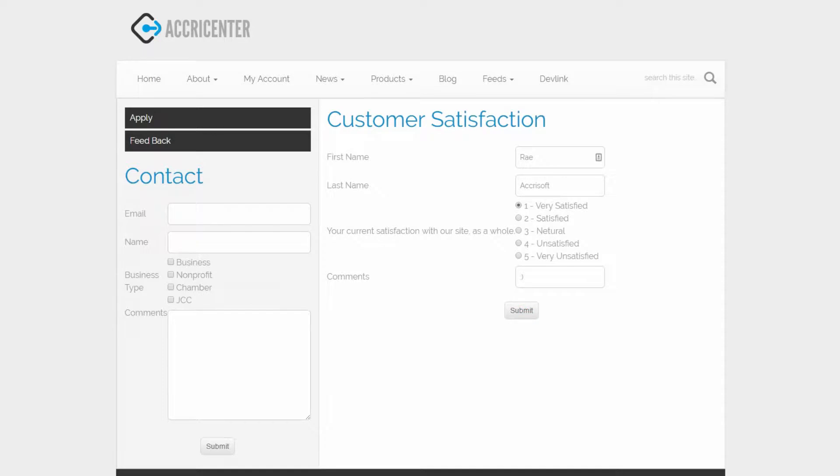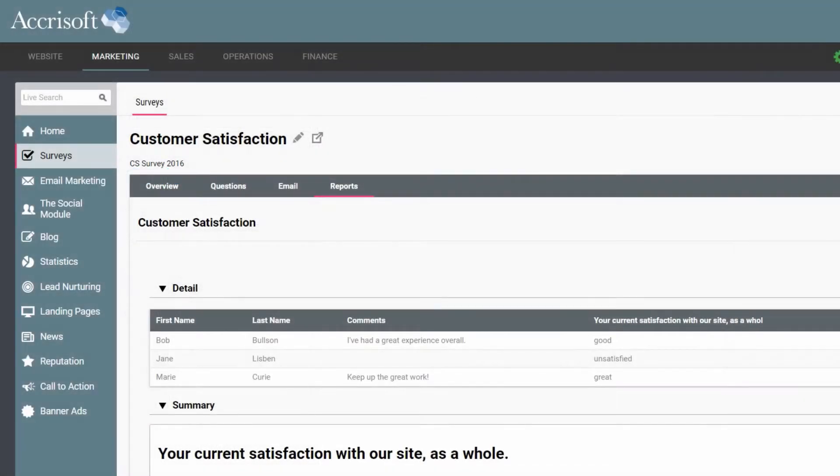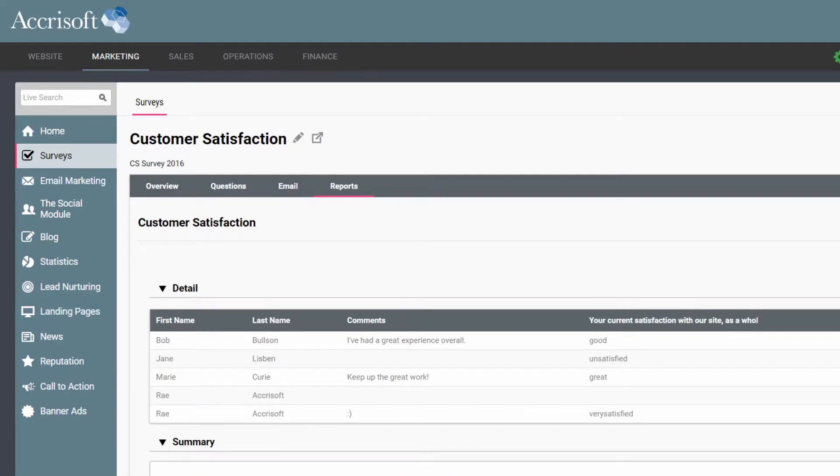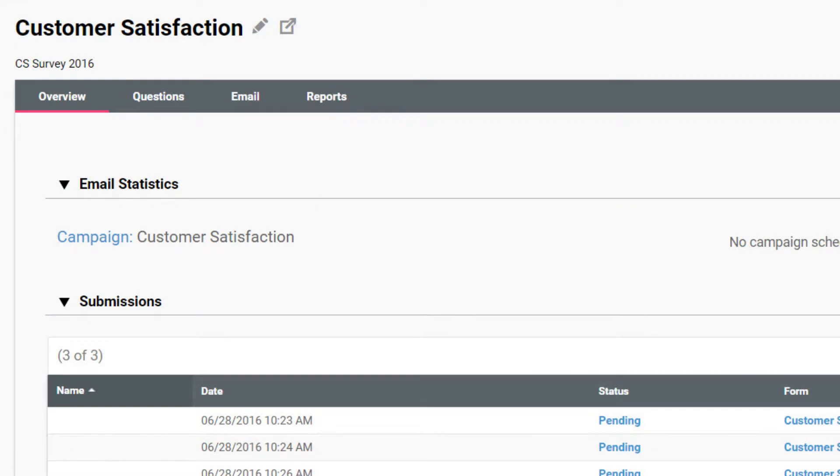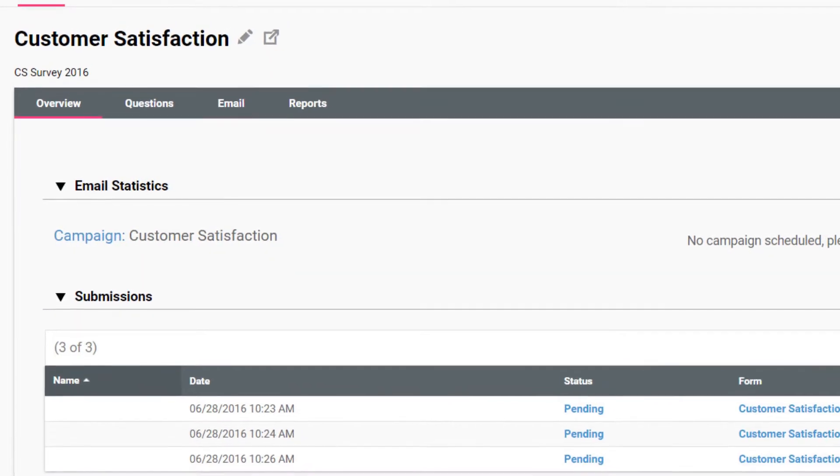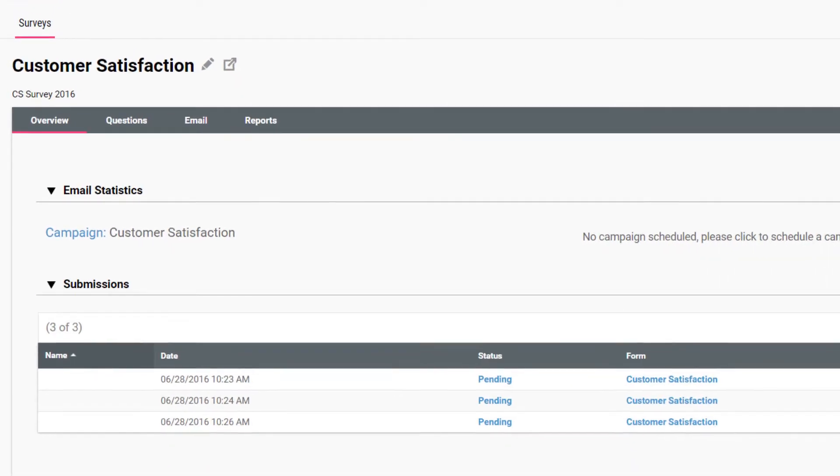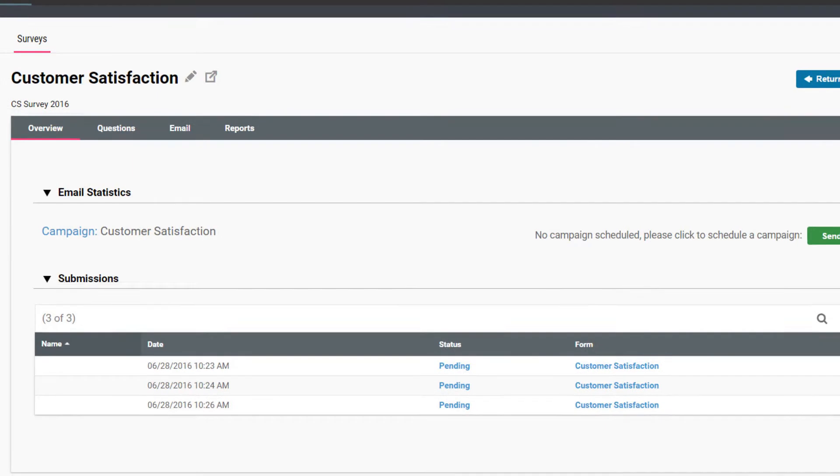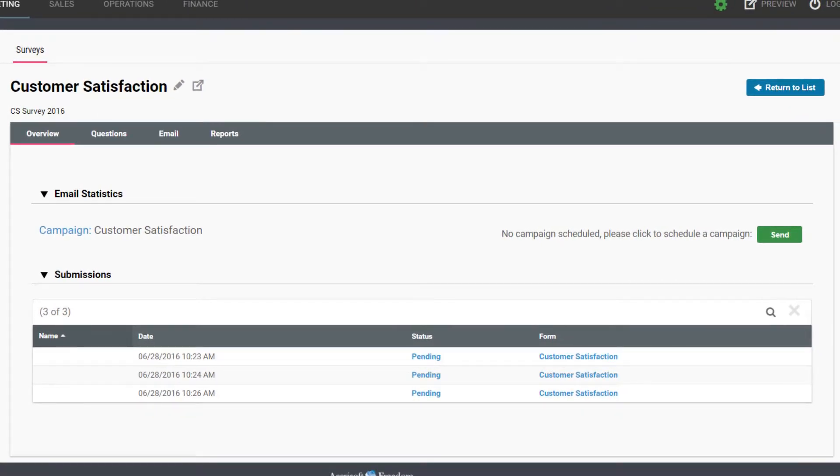Let's edit an existing survey to take a look at how it works. The overview screen gives a quick look at the survey, showing the statistics of the email campaign and a list of the people who have submitted the form.